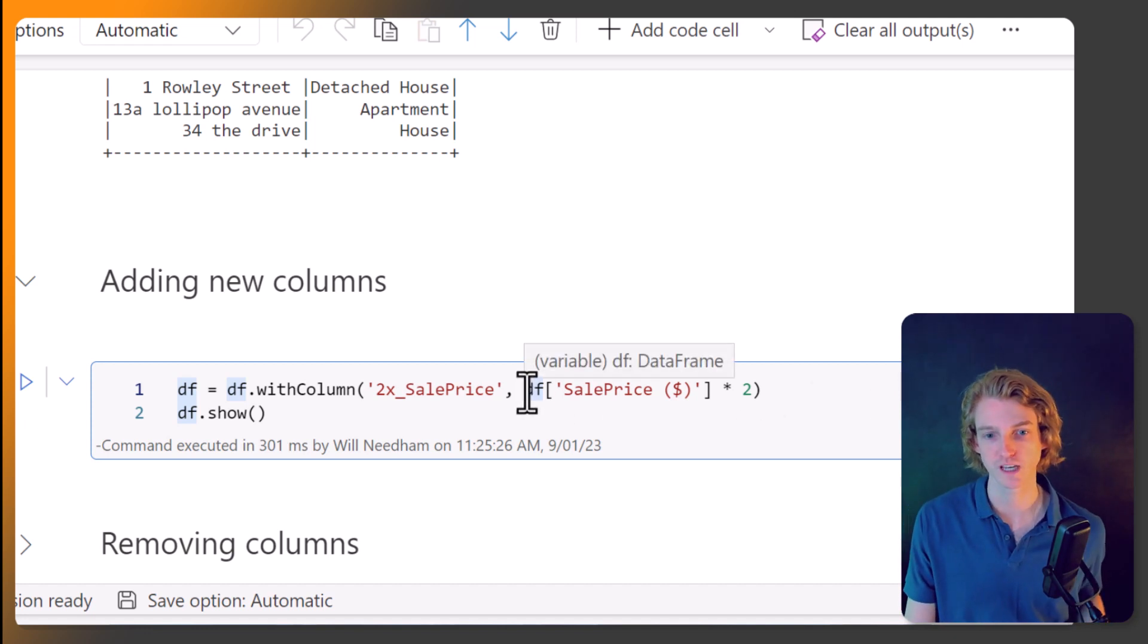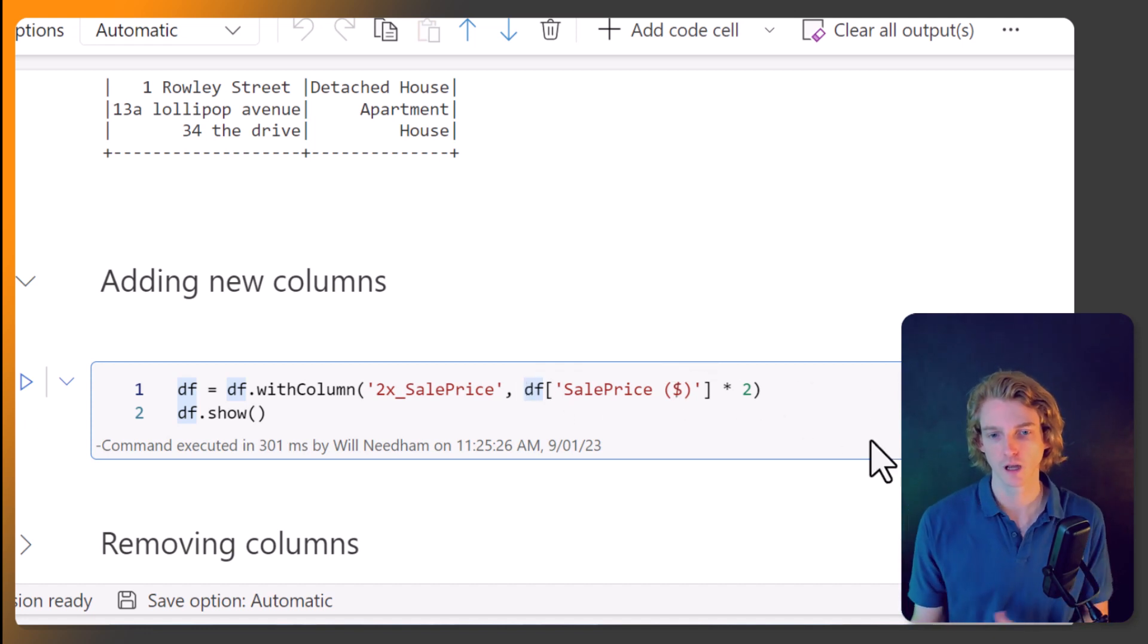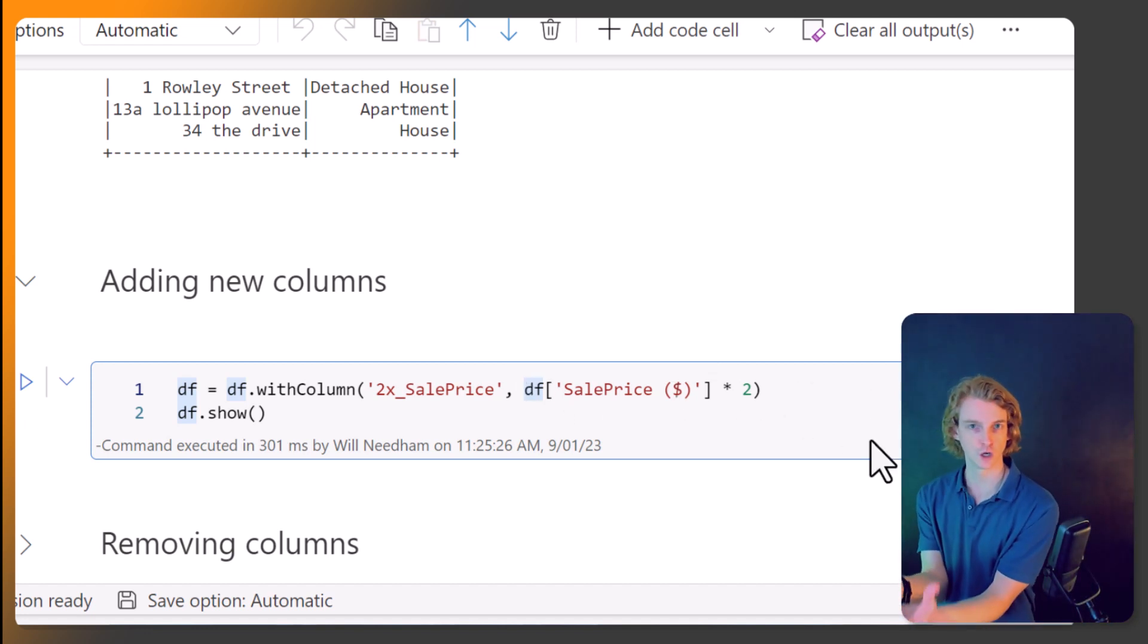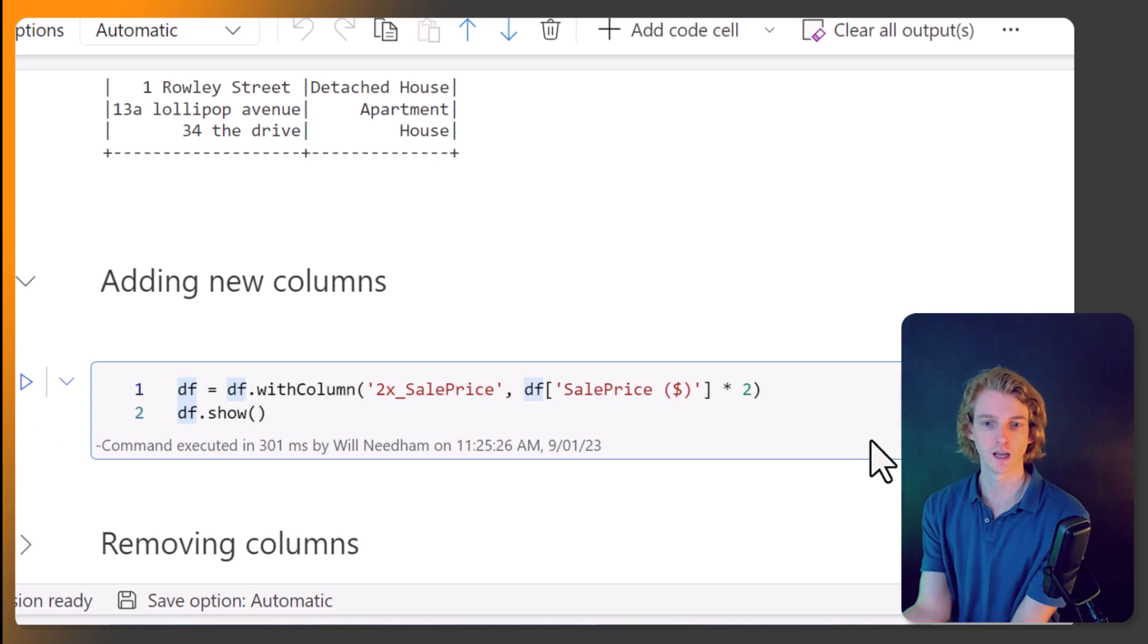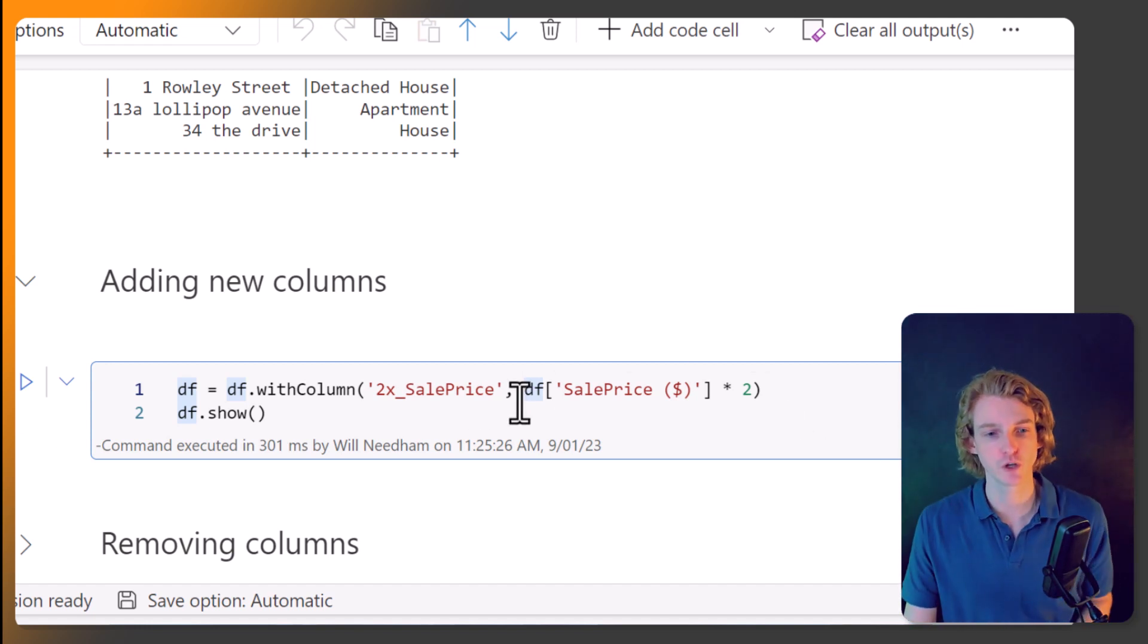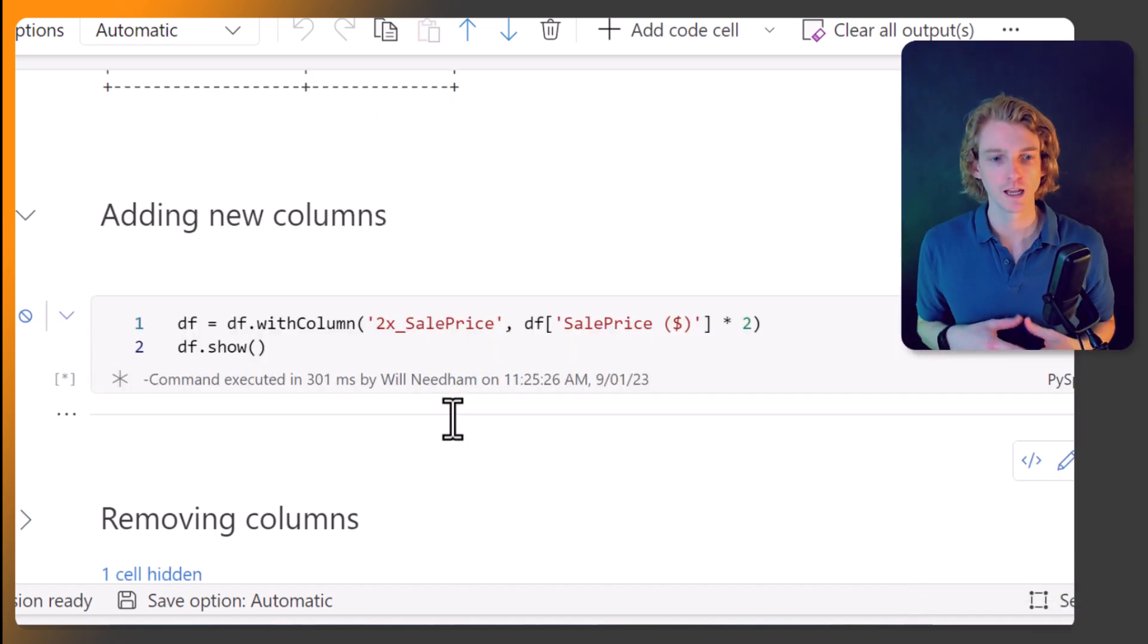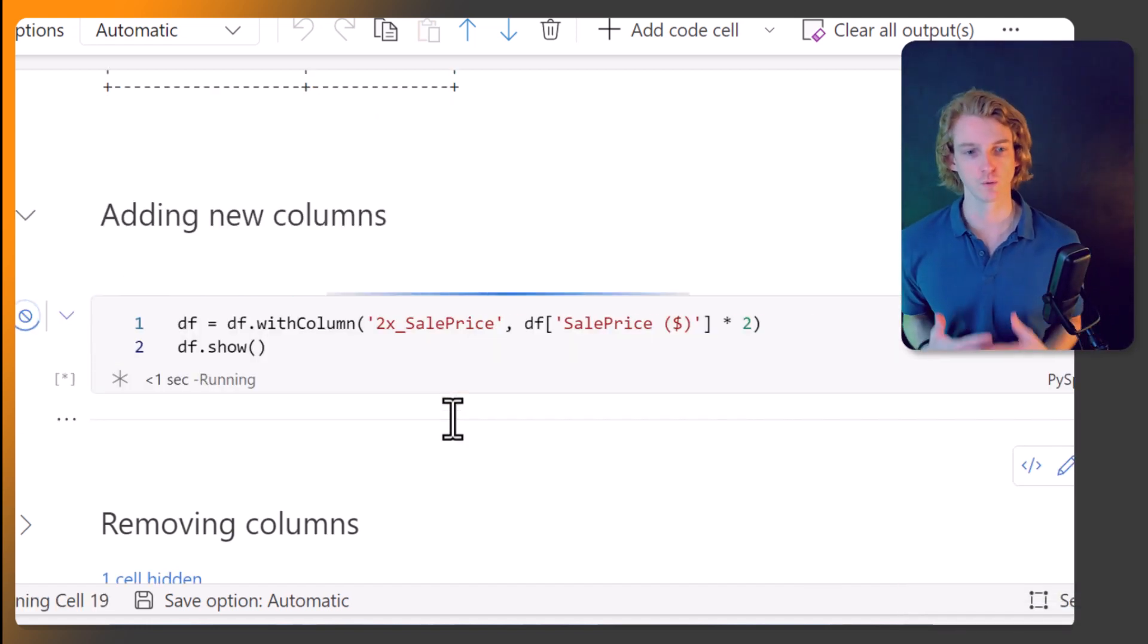So in our example, we're doing two times the sale price. So I'm going to call df. I'm going to get the sales price column, and I'm going to times it by two. And so let's just see what that does.